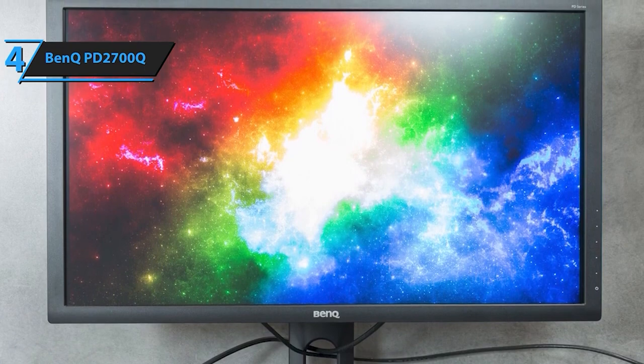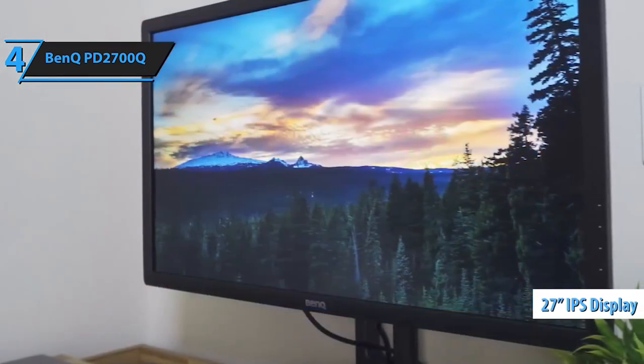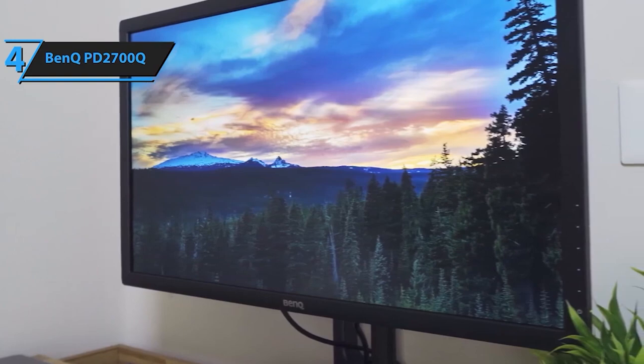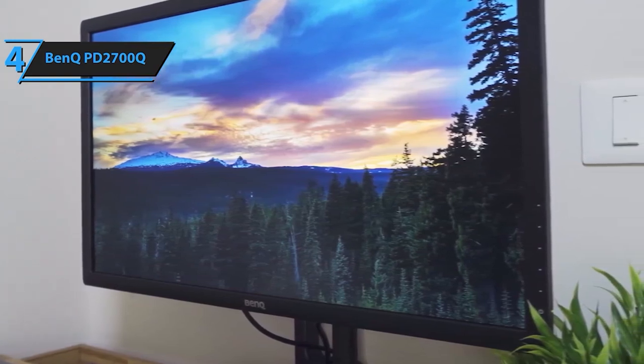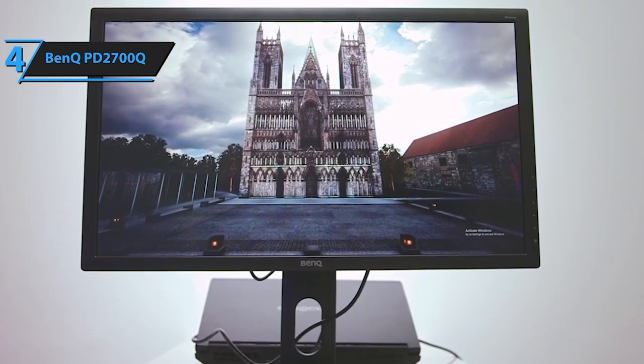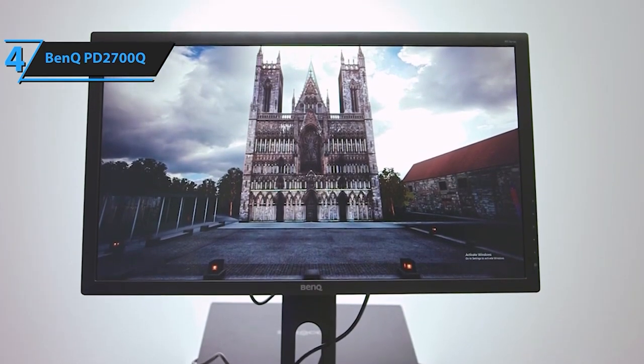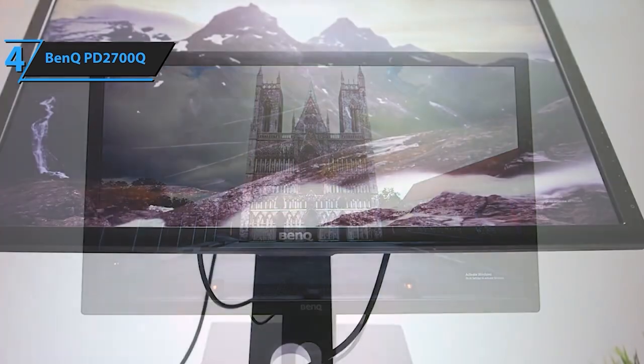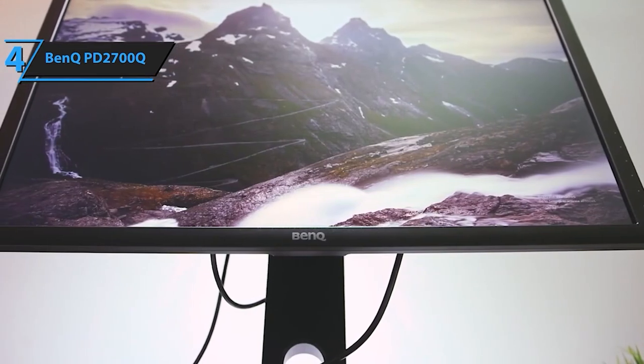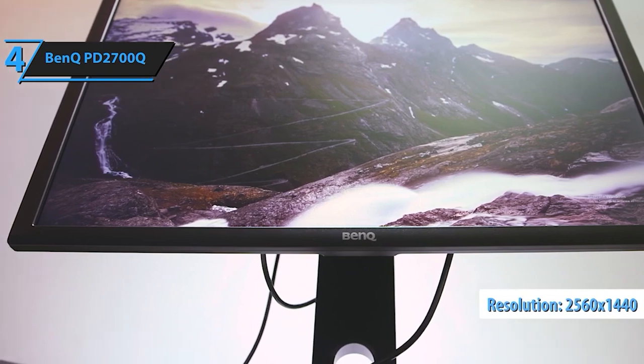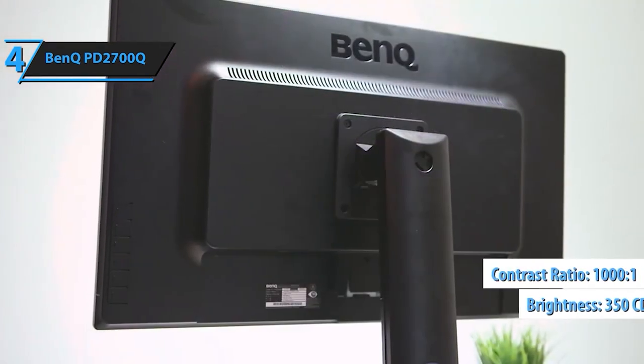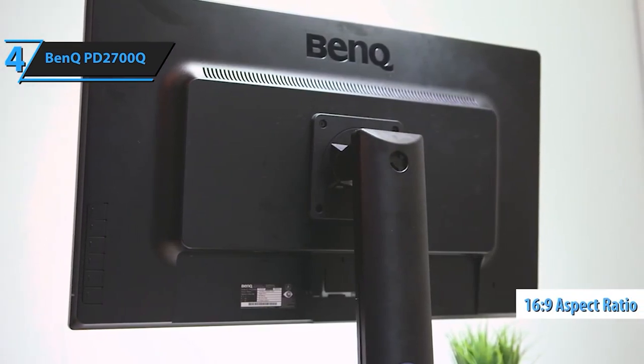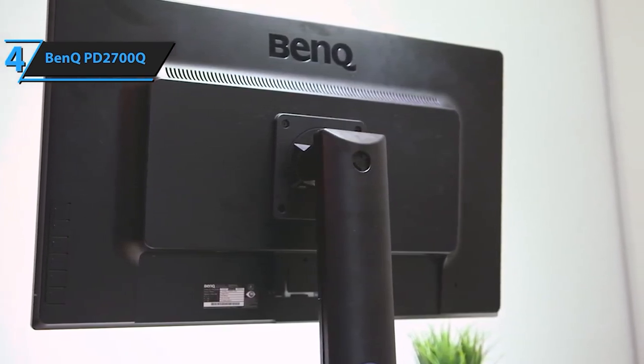BenQ PD2700Q Color Accurate Design Monitor. Boasting a generous 27-inch QHD 1440p IPS display, this monitor is factory-calibrated for color accuracy, accompanied by a calibration report straight from the manufacturer for your peace of mind. Powered by AQColor Technology, developed by BenQ, this monitor ensures the precise reproduction of colors, granting you the confidence to work with true-to-life color representation, meeting the demands of professional creatives and designers.